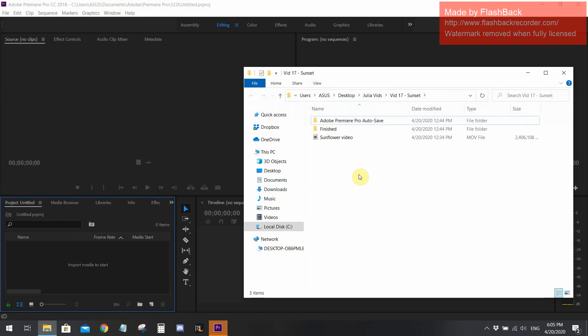Hey everyone, so today I've got a super quick tutorial on how to make a .mov file — or in other words, a video shot on an iPhone — work in Adobe Premiere Pro.